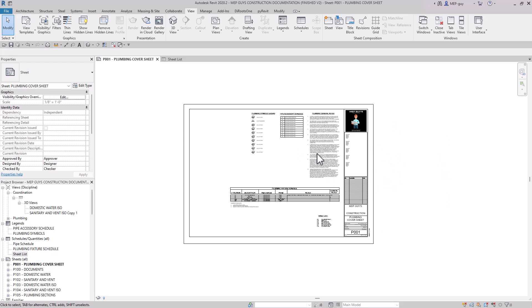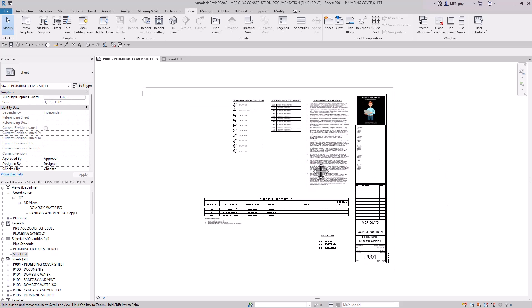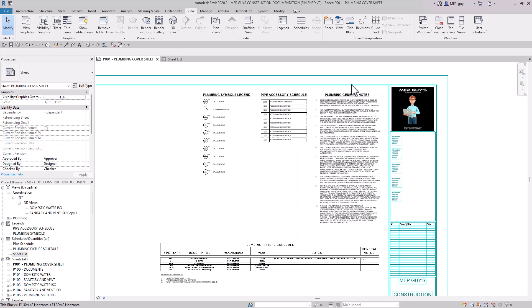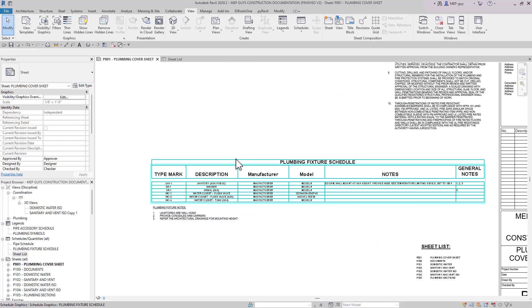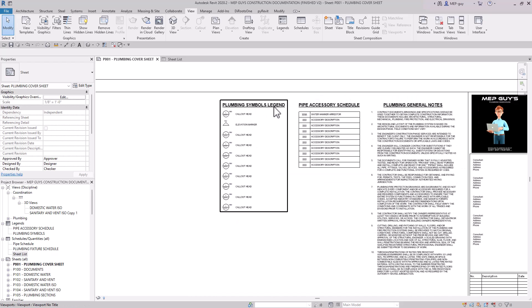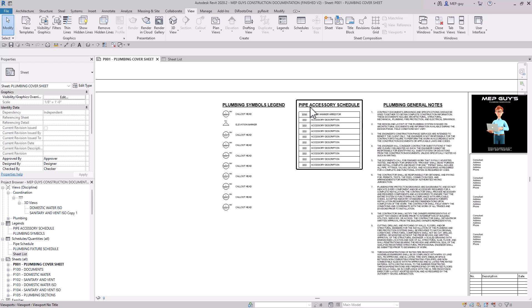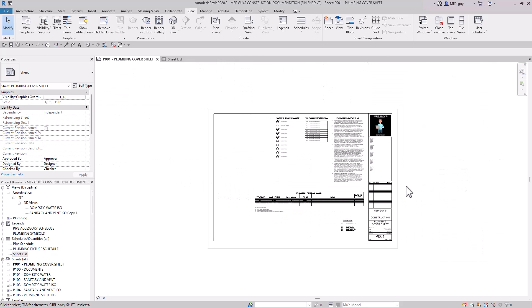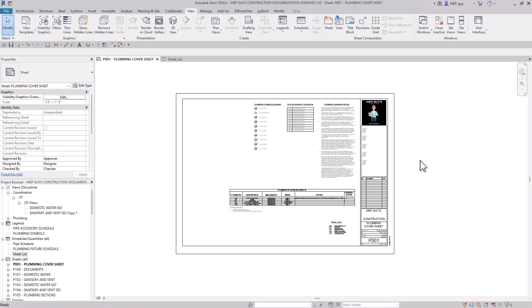Hey guys, MEP Guy here. In this video I'm going to show you how to create a plumbing cover sheet. We're going to go over how to add general note text, add a plumbing fixture schedule, create a plumbing symbols legend view, create a pipe accessory schedule that's a dummy schedule, and lastly how to create a sheet list. I want to give you the tools you'll need to create anything you want for your cover sheets, so let's get started.